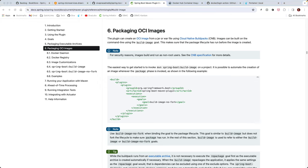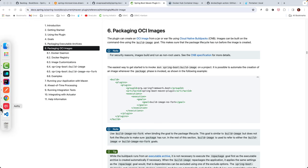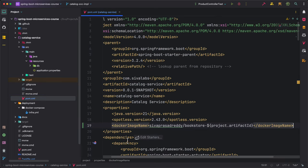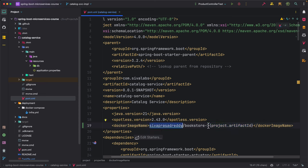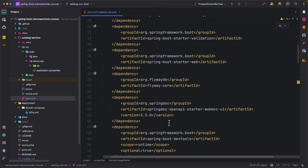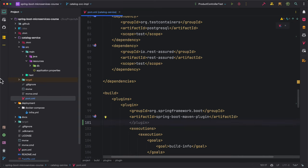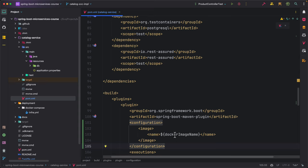Let us see how we can use the Spring Boot Maven plugin to create a Docker image with a custom name. Here I am opening pom.xml of our catalog service. I am creating a property called docker.image.name and giving it my Docker Hub username — seoprasadrity slash bookstore hyphen artifact ID — so it will be seoprasadrity slash bookstore-catalog-service. Then I am configuring the Spring Boot Maven plugin to build the image with this custom name instead of the default artifact ID and version.